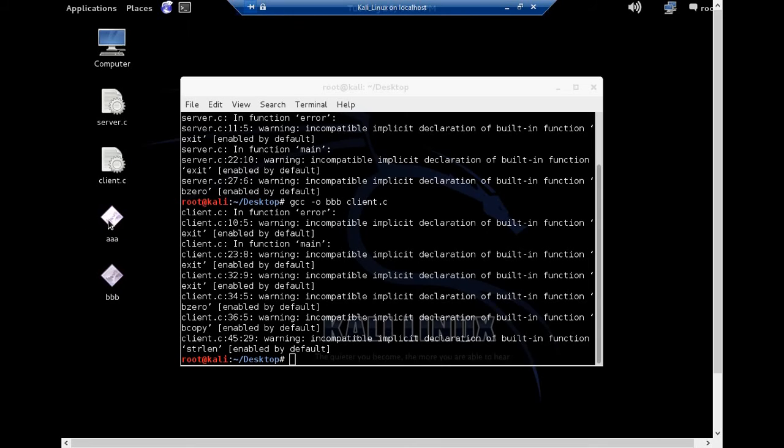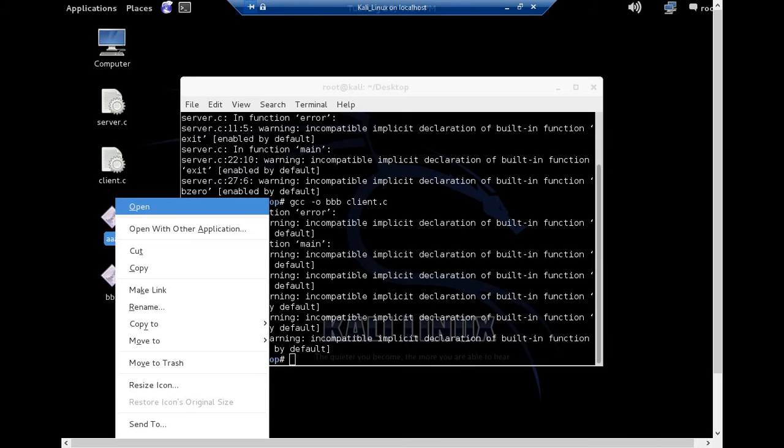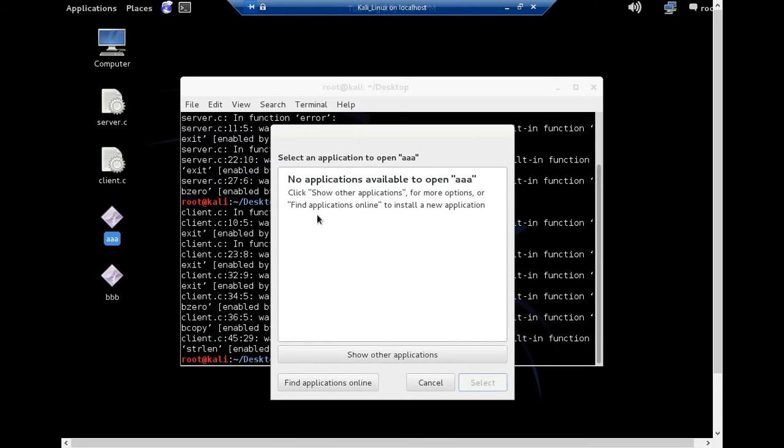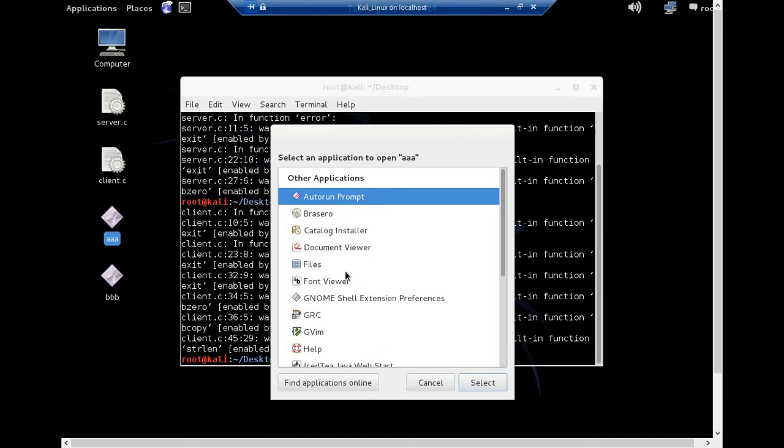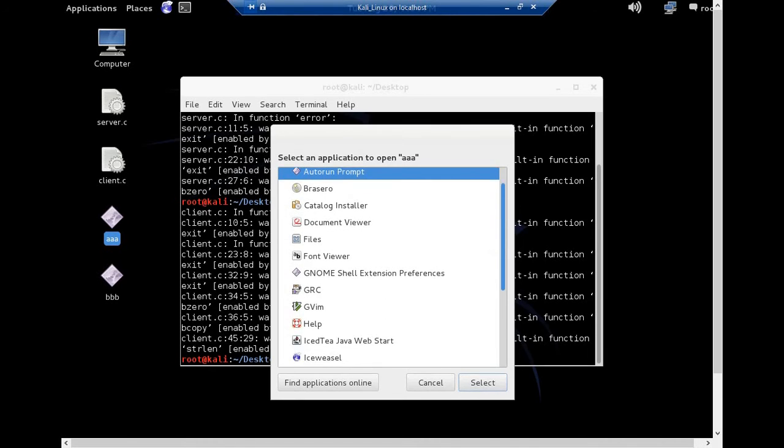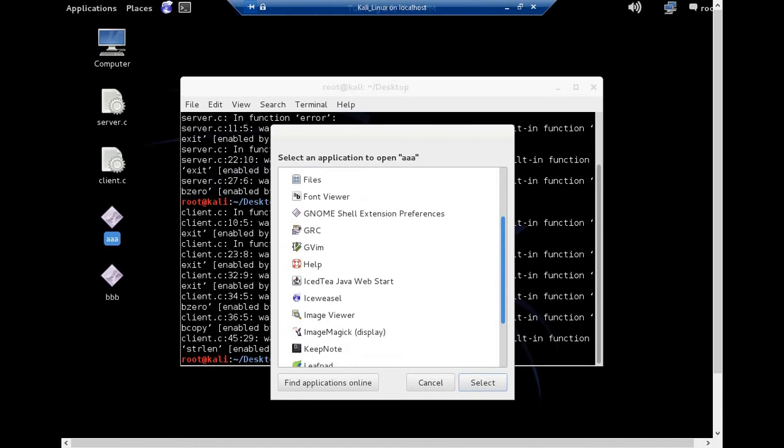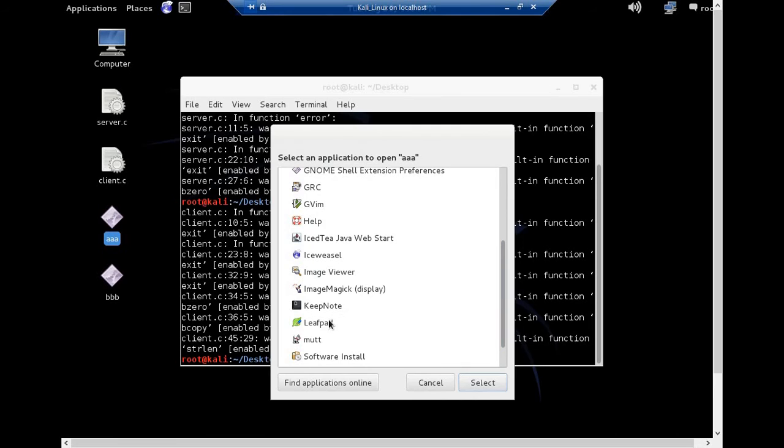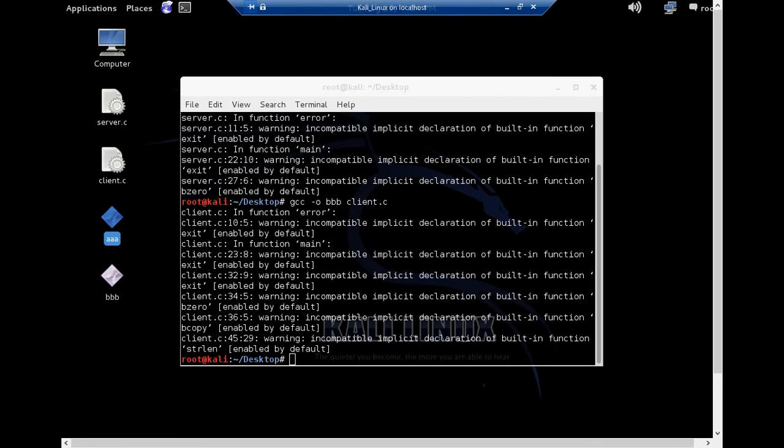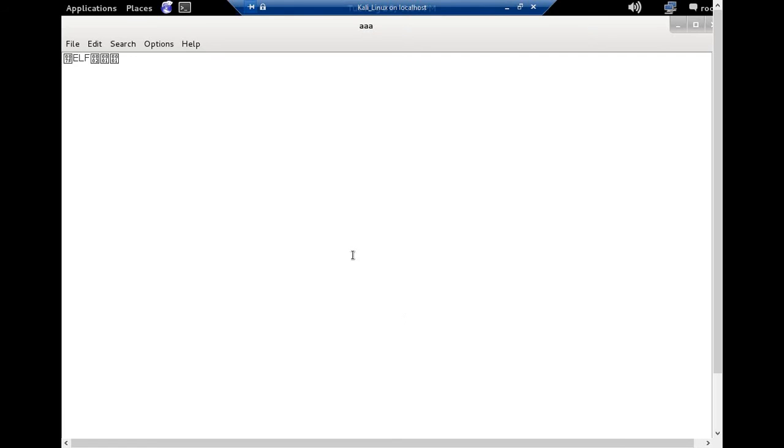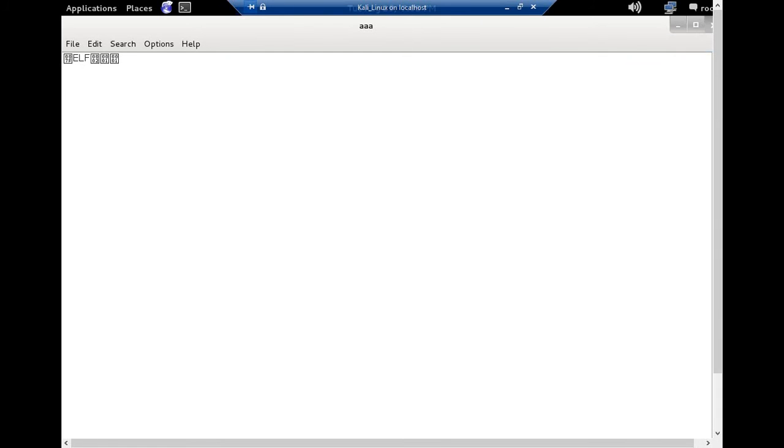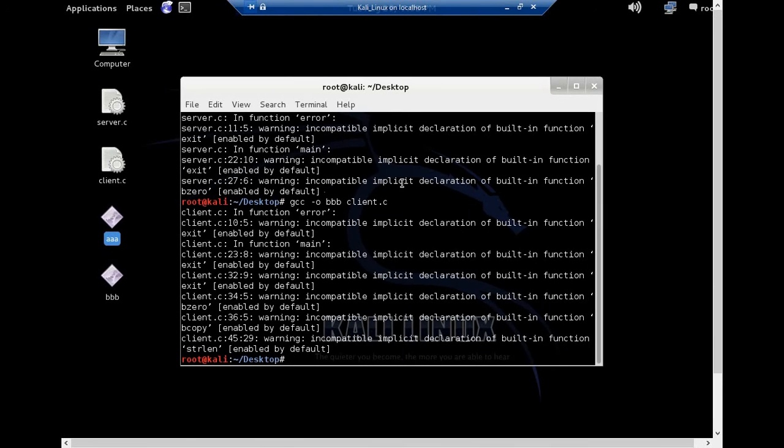Now if you try to open this file AAA, let's open some editor here. Leaf pad or some other. Yeah, here. Let me just open it. It's like this. You cannot understand this because it is not in the text form. It is in a compiled code. That is what I want to show you. So we have two files here, AAA and BBB.